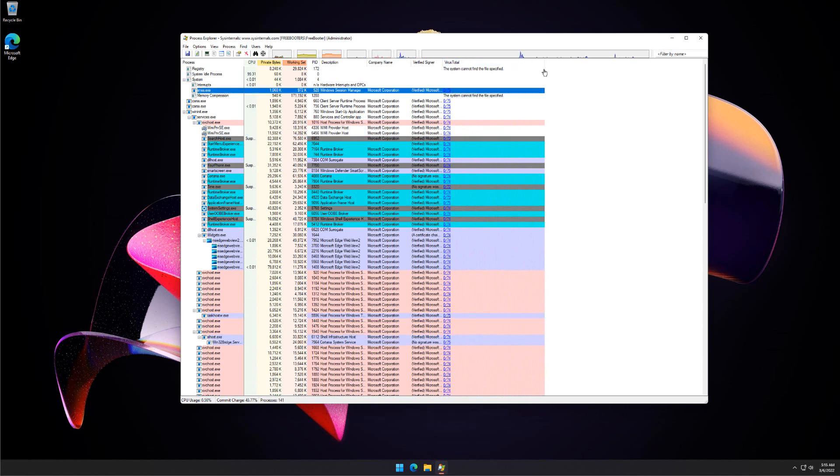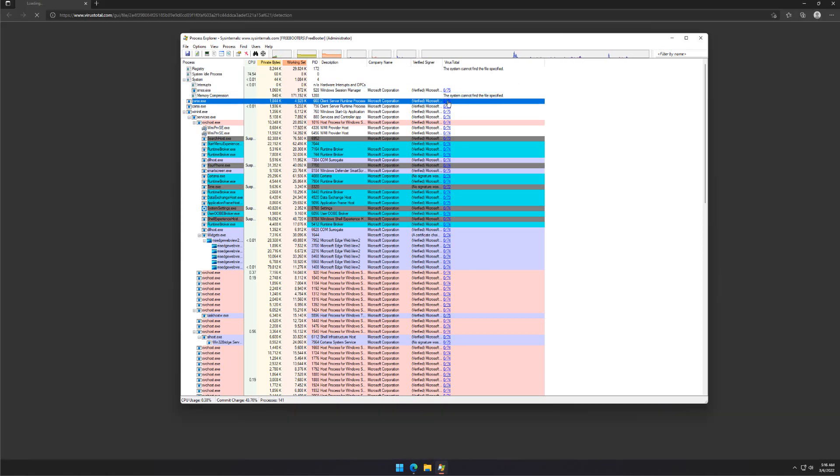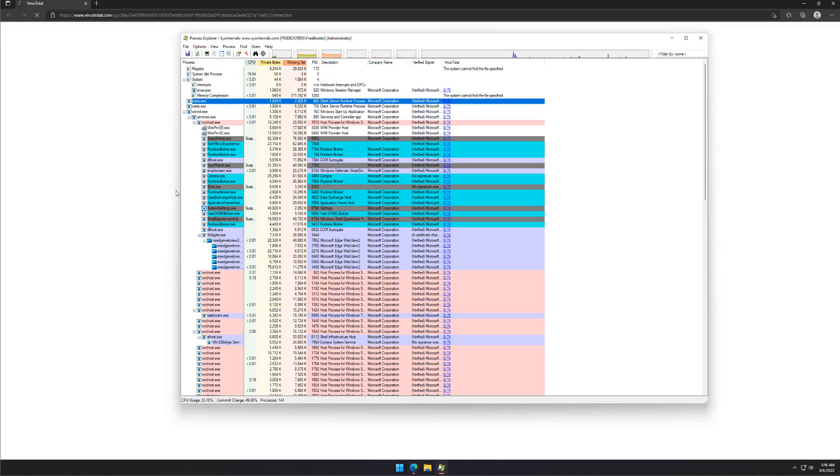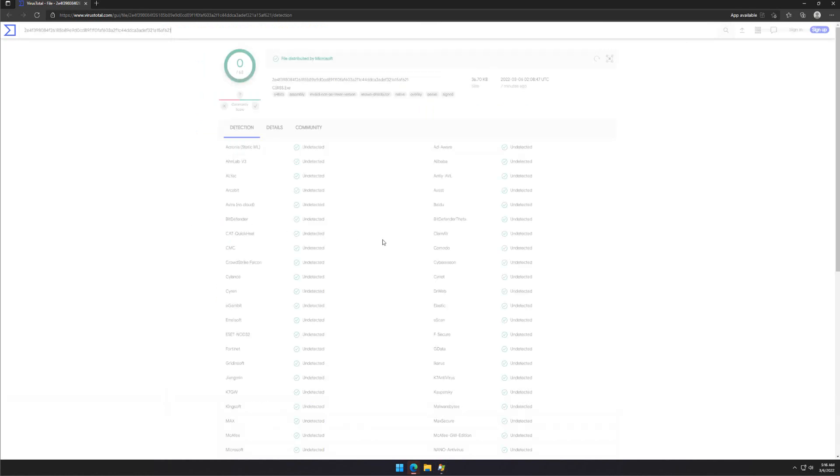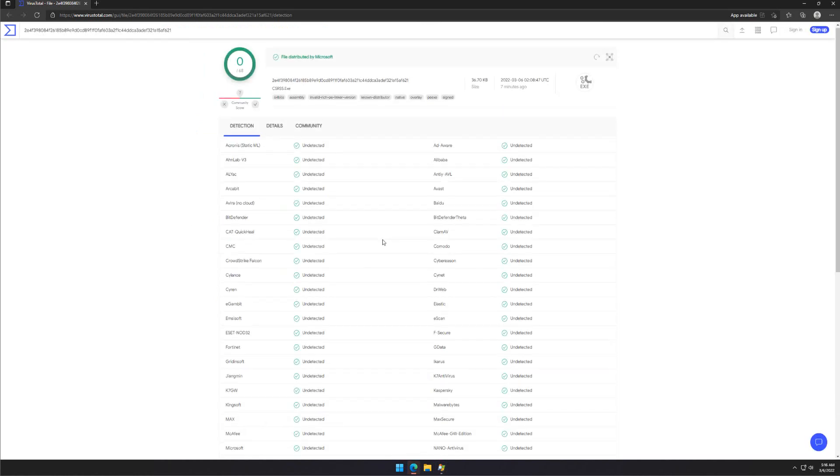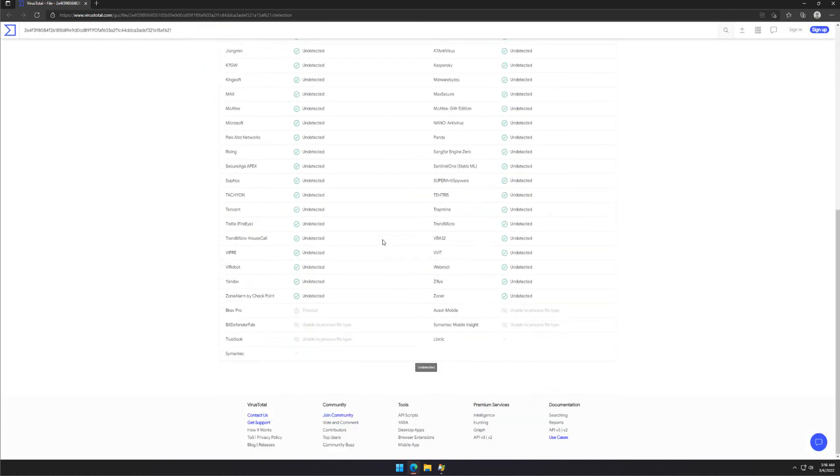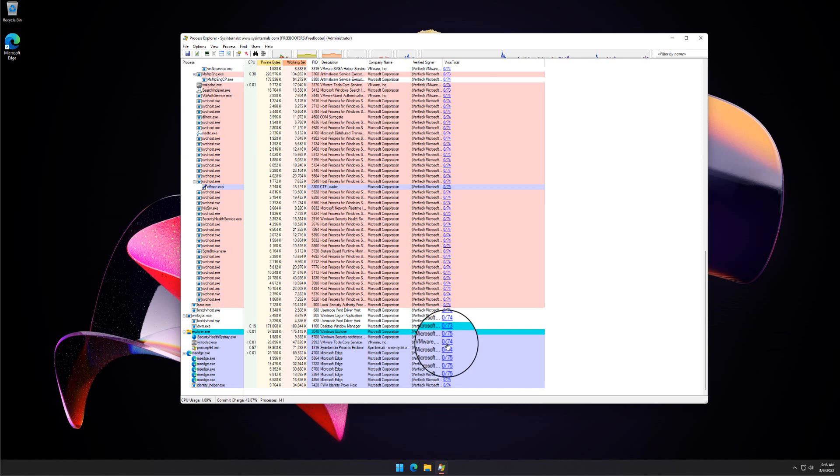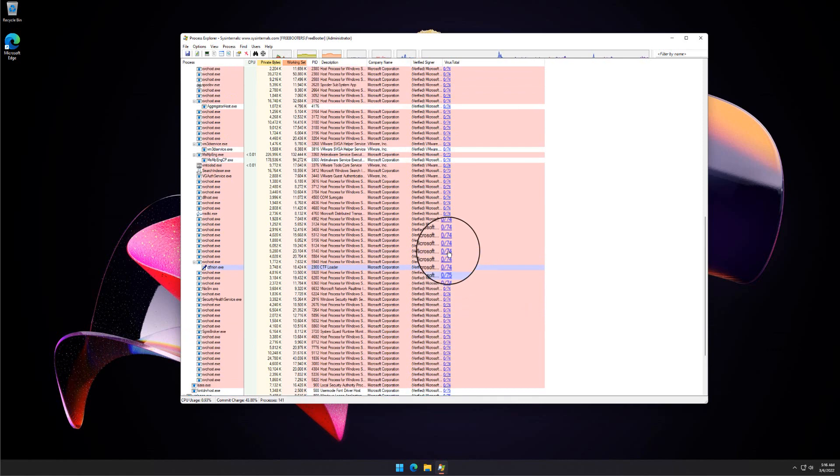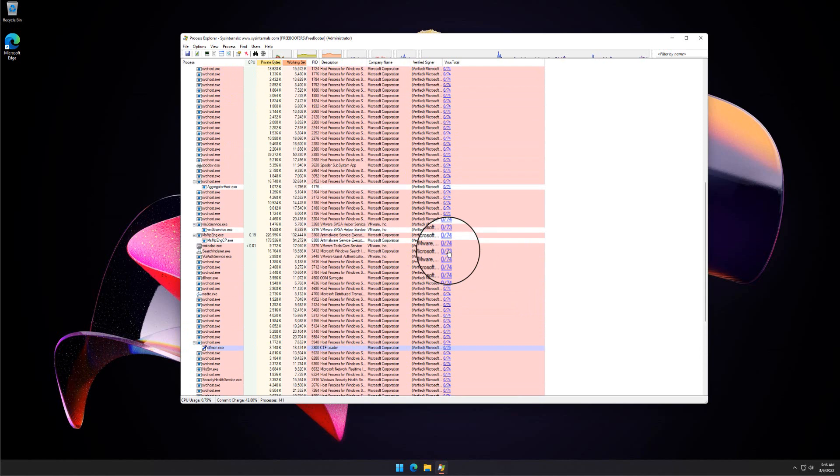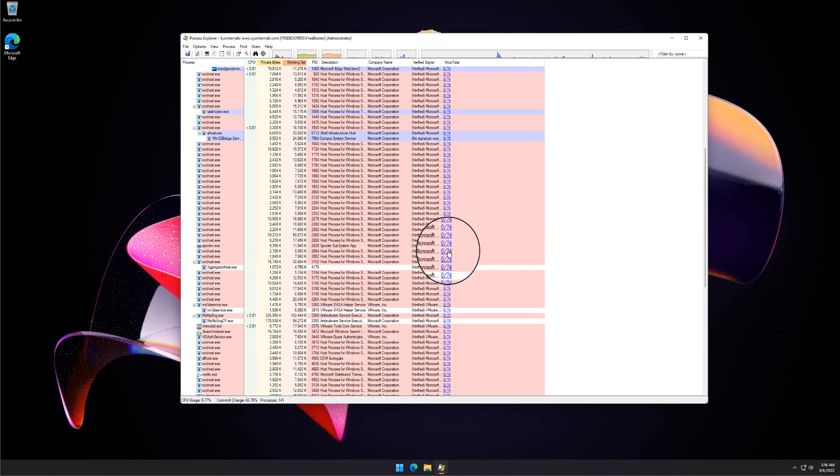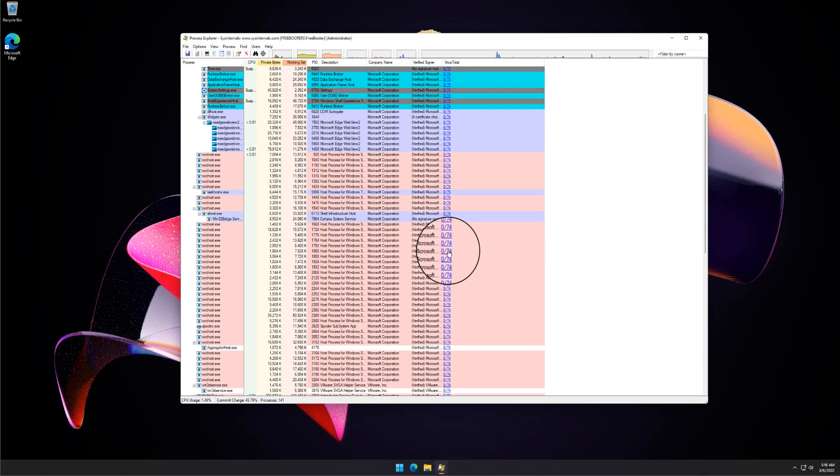For the VirusTotal column, you can click the Scan Result to view the results in the web browser. As you can see, all processes are checked out and they are safe. There is no malware infection on the system.